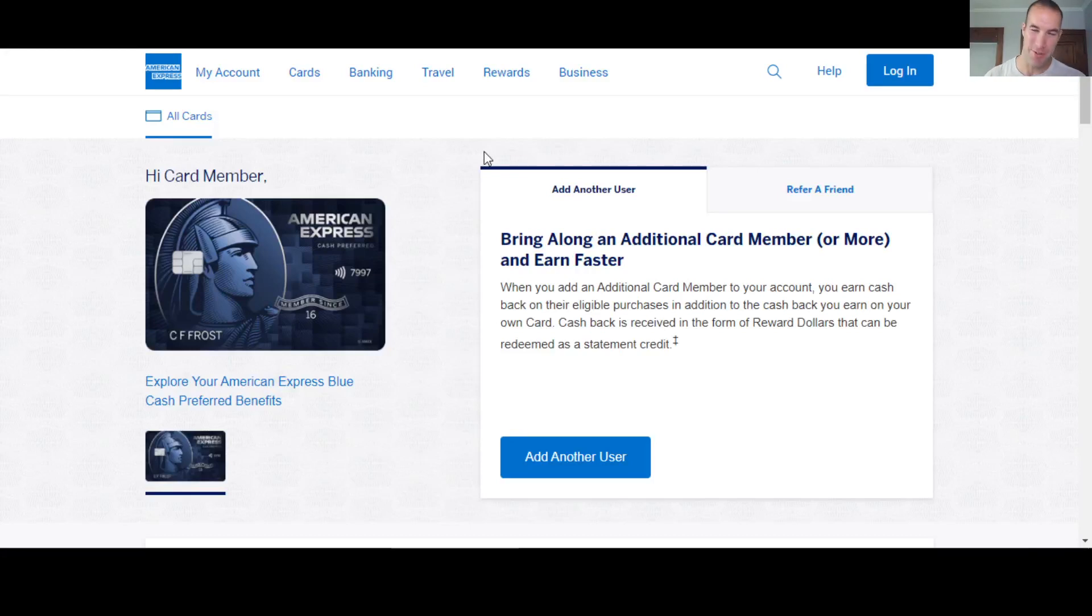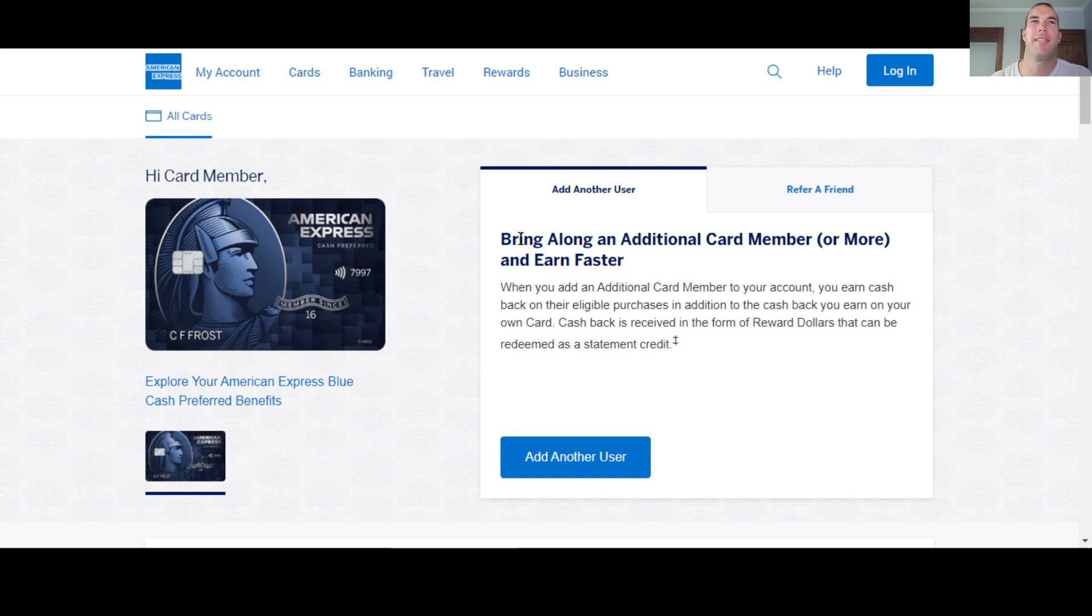What's up money growers? Jacob back here with another video, talking to you guys today about American Express.